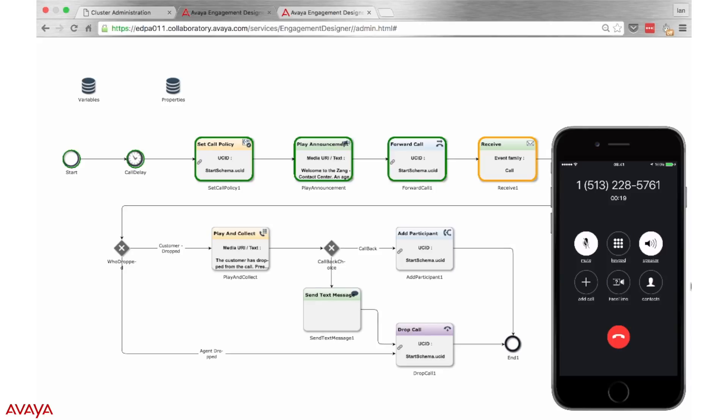As before, the workflow is waiting for one party to drop from the call. When the customer drops, the agent will be prompted to call them back.